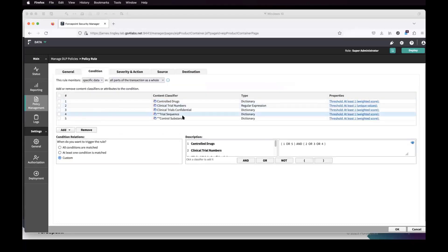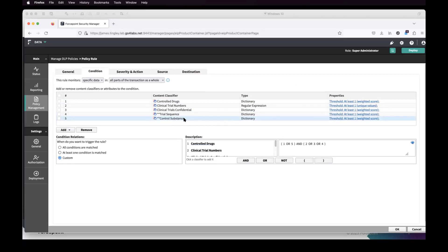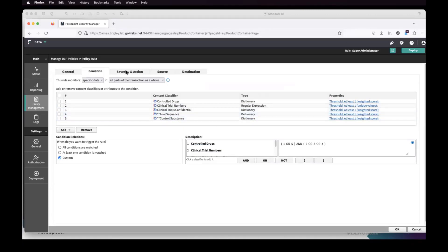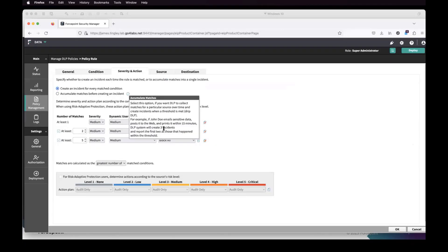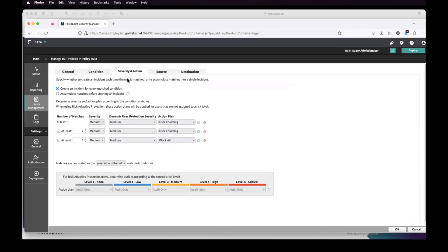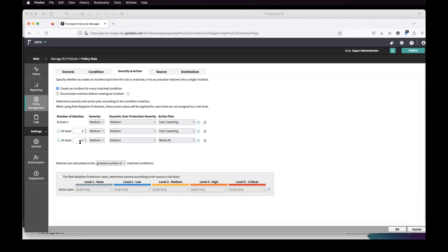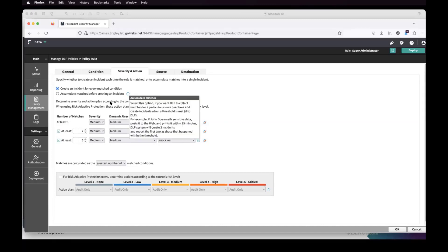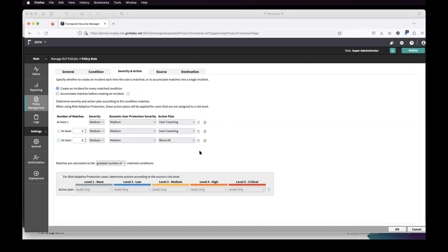That violation happened because we had a number of different things in here that were some out of the box and some customized to look for specific things. One of those drugs is a controlled substance internally, and that's what triggered on that policy there. And you can see here within the severity and action, we're actually saying, okay, I'm going to apply user coaching for this at different levels. And at some point, if there's a large number, I'm just going to block that outright.